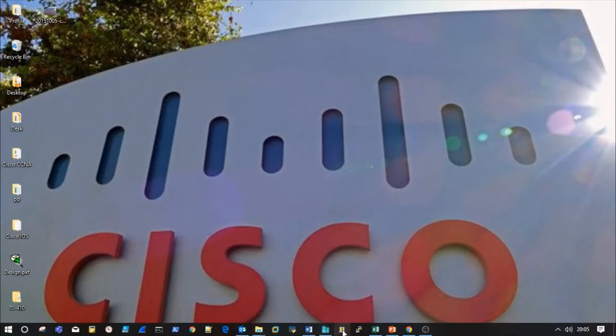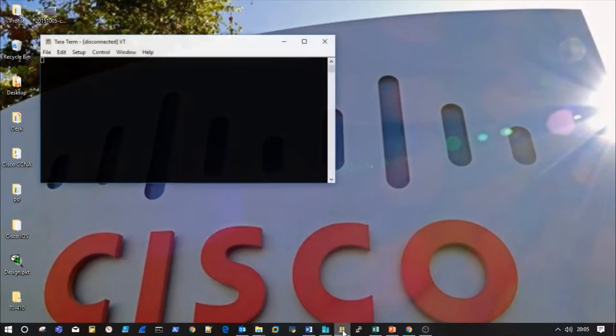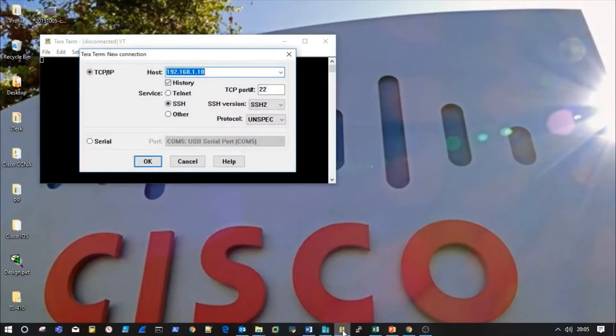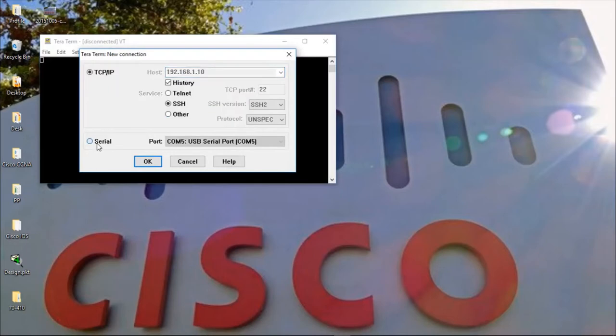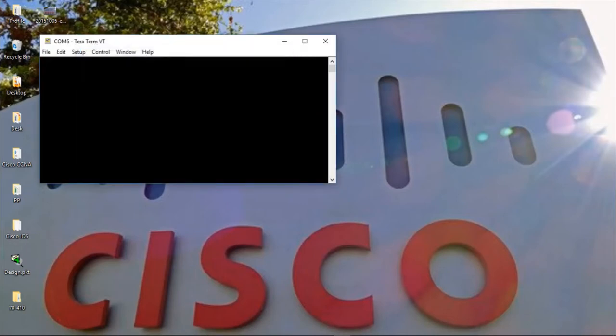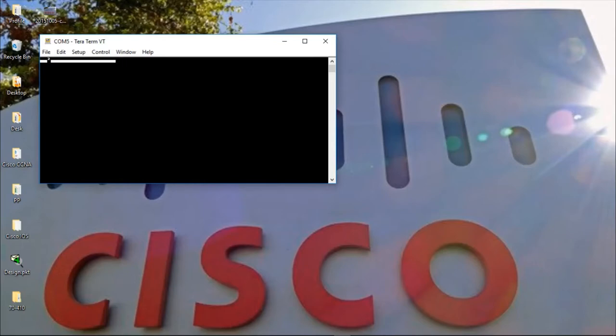Alright, so to get started, I'll quickly fire up my terminal. I'm going to use TeraTerm for this particular video. Click on serial. And I'd like you to note that the moment I try to type something within my terminal, I'm not able to get anything. There is no proper presentation of the syntax that I'm trying to put in.